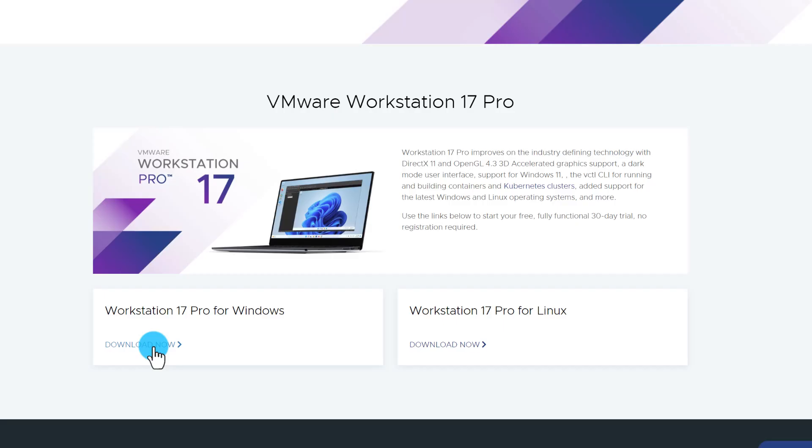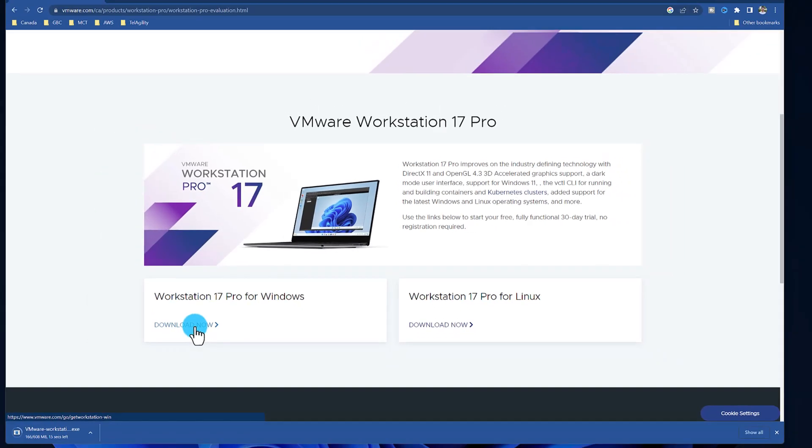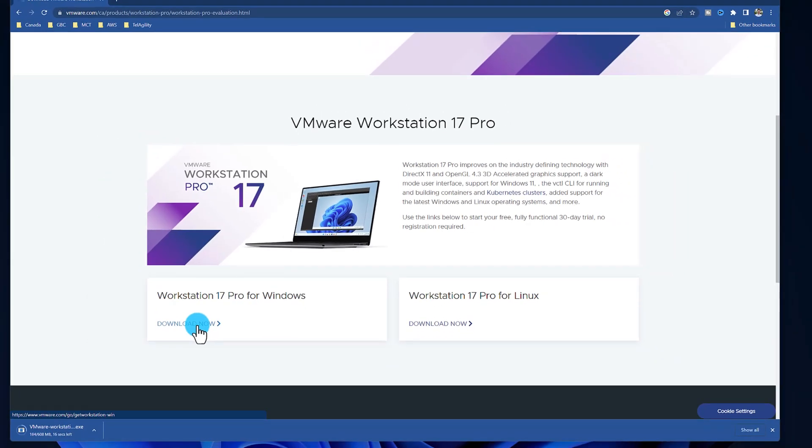As of the time of this recording, the latest version for VMware Workstation Pro is version 17. Depending on your internet speed, the download might take a few minutes.